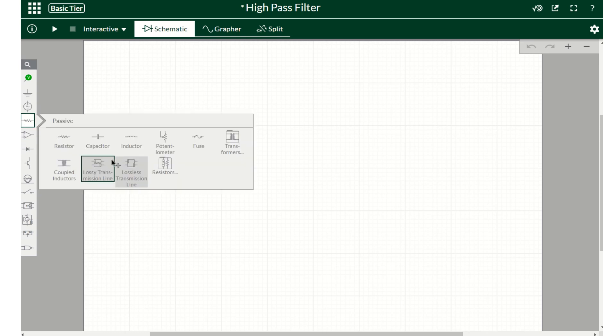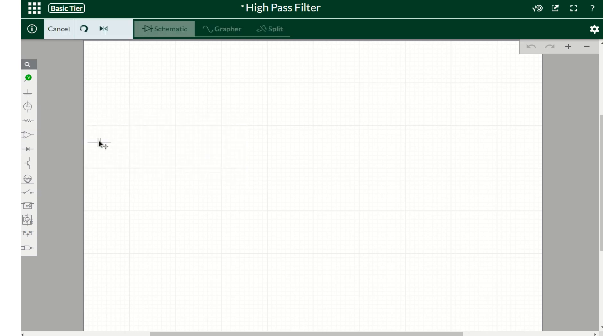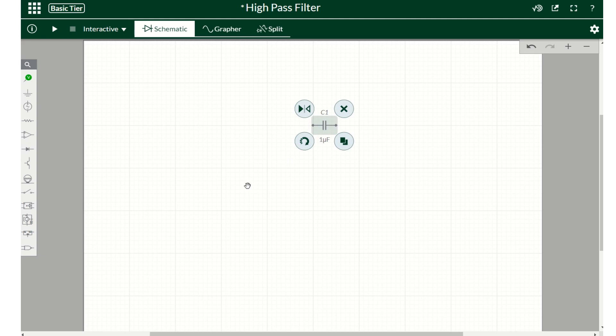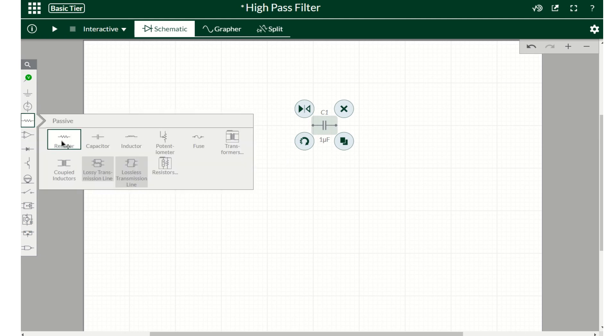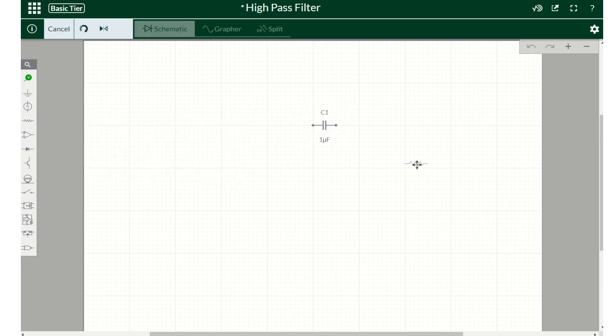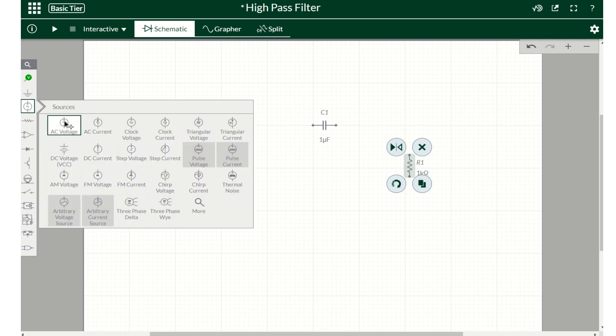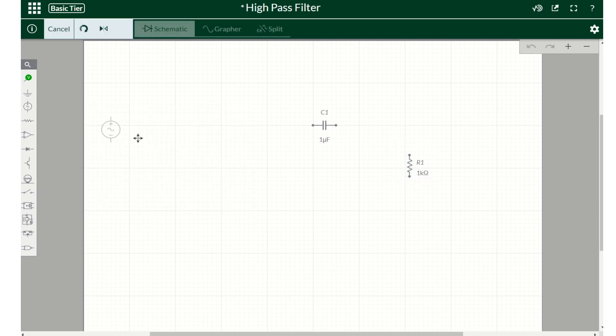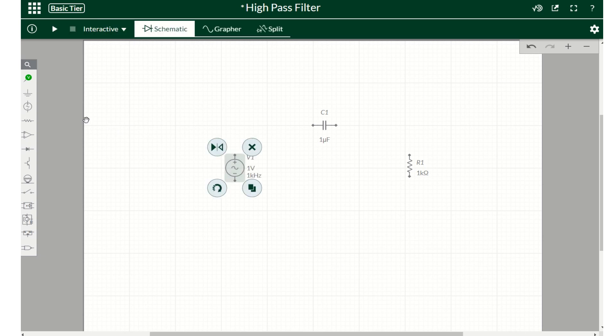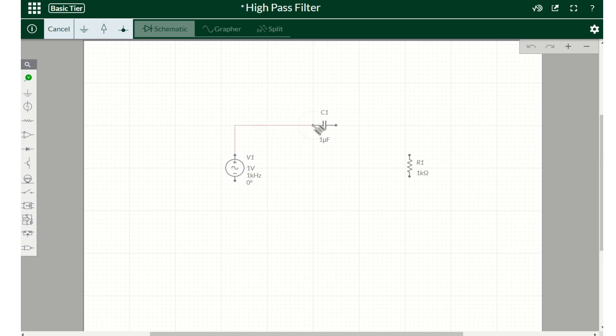We'll find the capacitor and put it over here. We also need a resistor, a simple resistor. We'll put it over here. I'll turn it this way because of the connection needed. We of course need an AC voltage source, so I'll put it here.